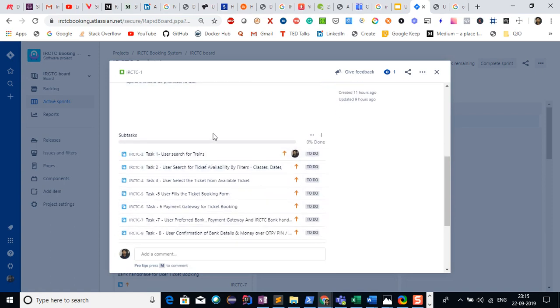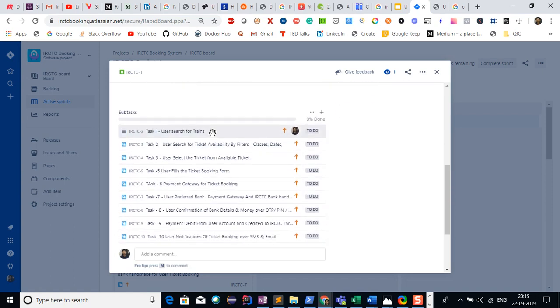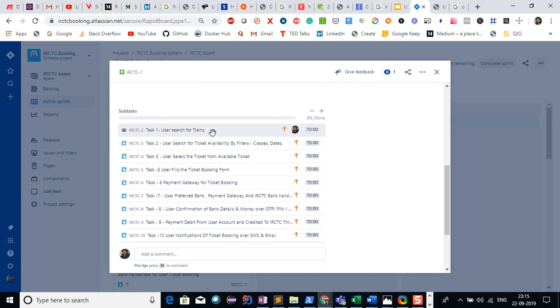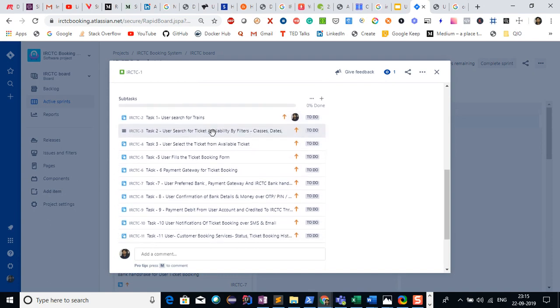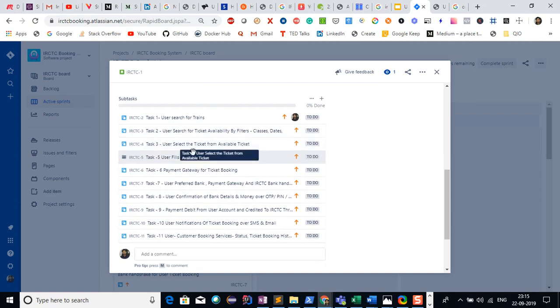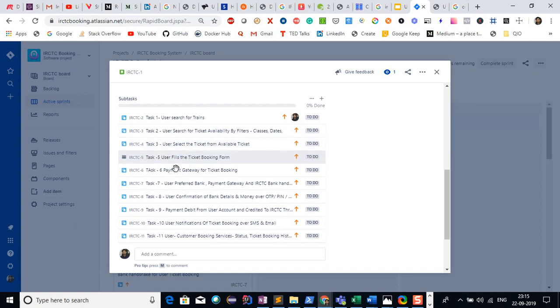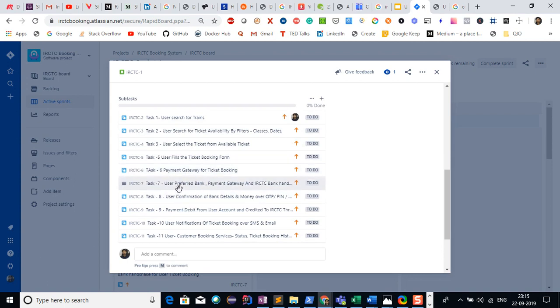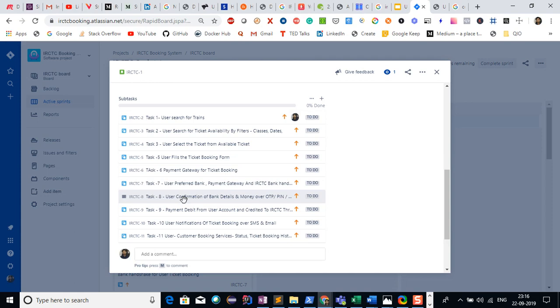If you're aware of how the user will book the ticket: user first searches for trains, then searches for ticket availability, then selects the class. User fills the booking form, navigates to the payment gateway, selects preferred banks. Payment gateway has integration. User confirms bank details and money via OTP or PIN. I actually created tasks for that.